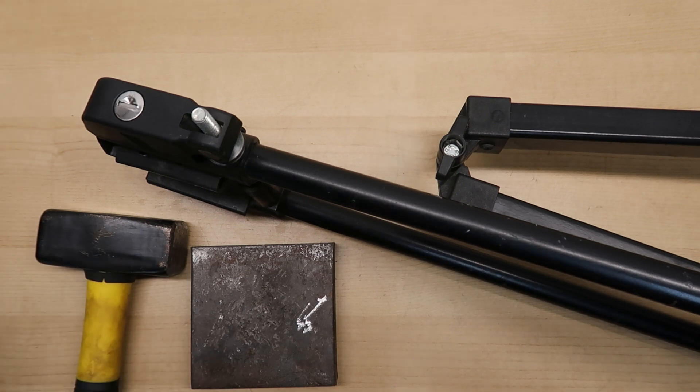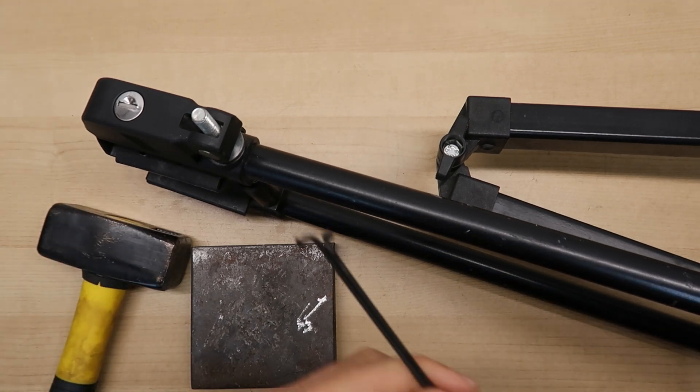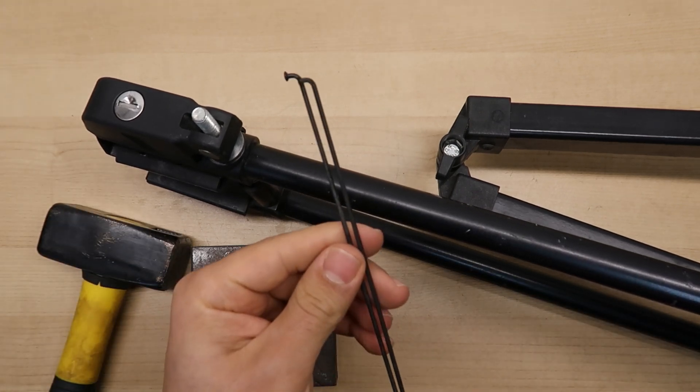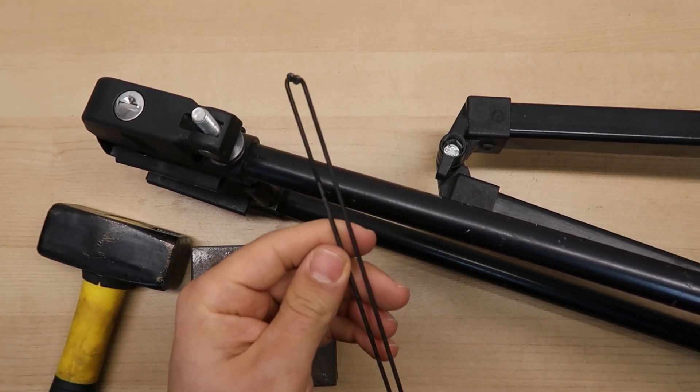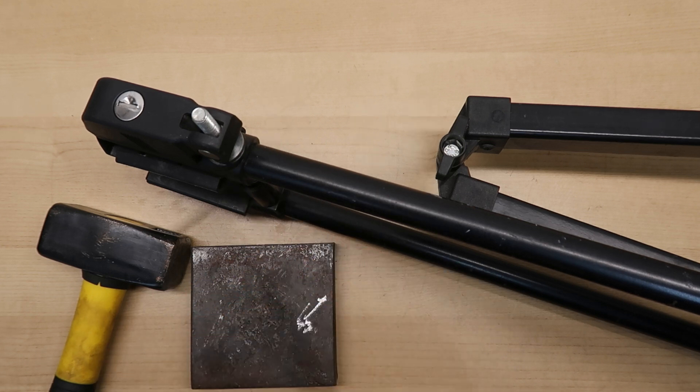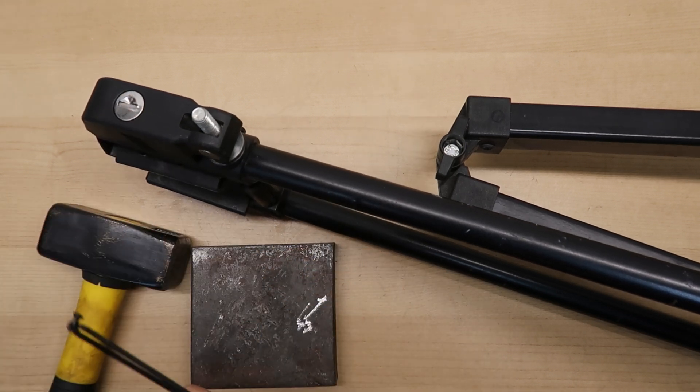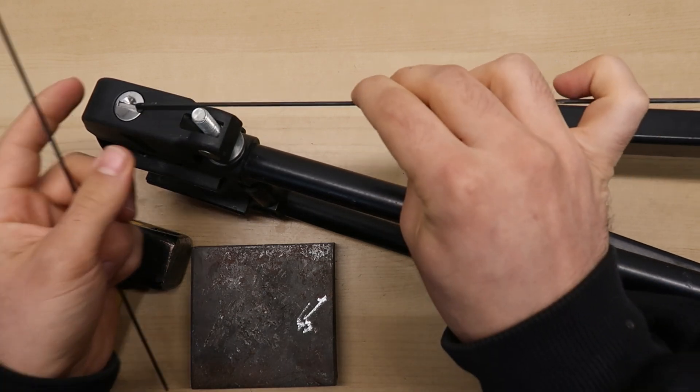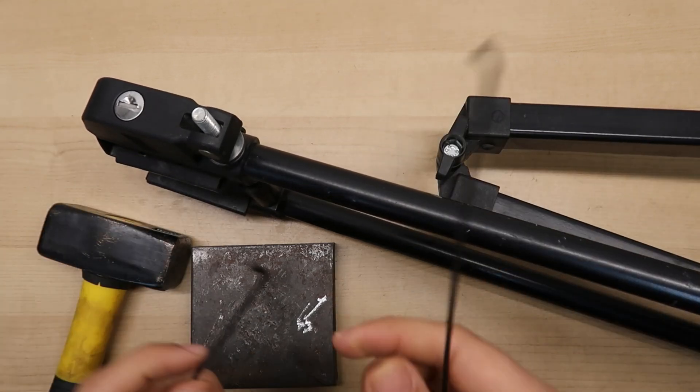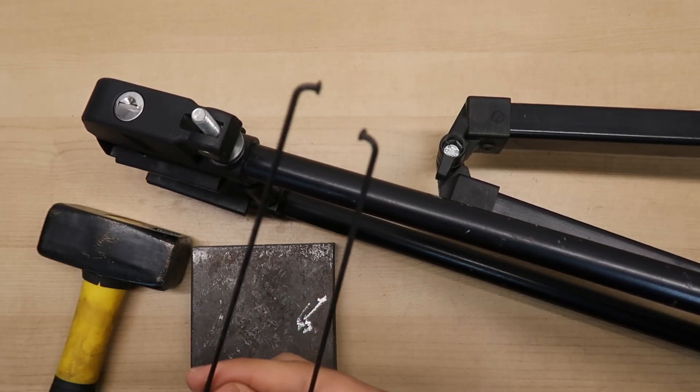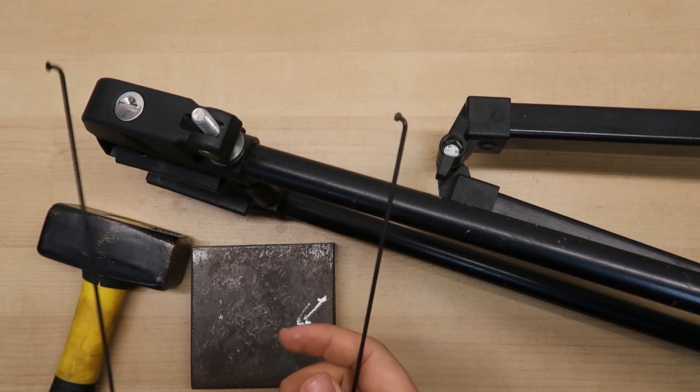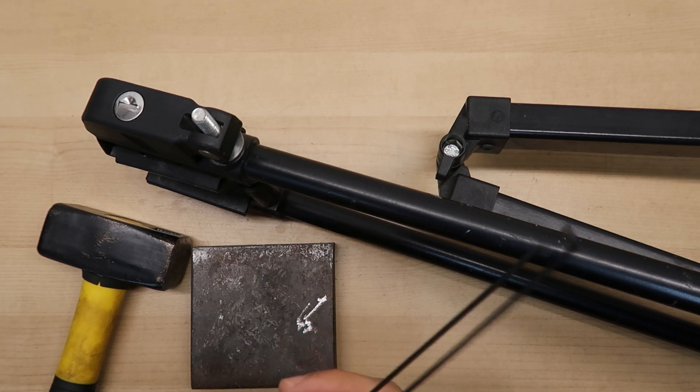First step is to modify these spokes slightly so that they can be used to unlock the lock. One of the spokes will be used to apply tension and the other one will be used to adjust the pins inside the cylinder.